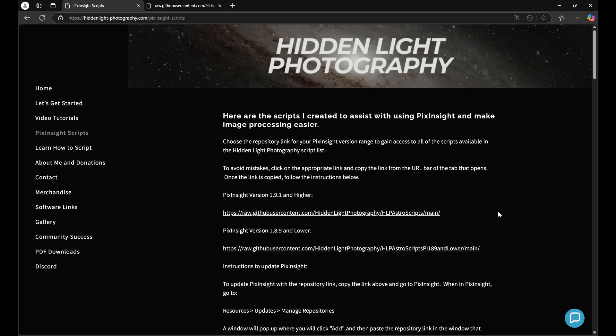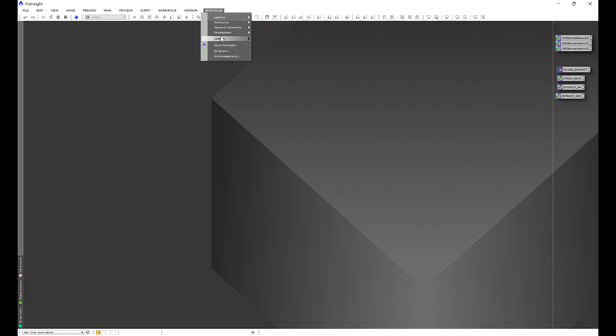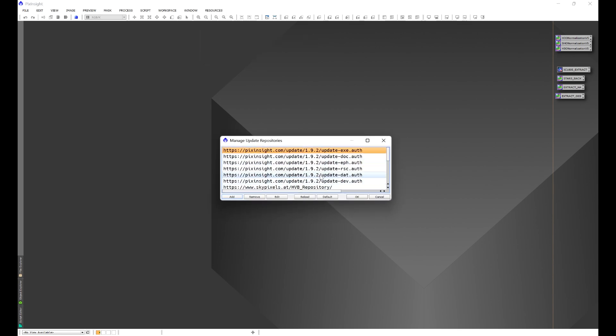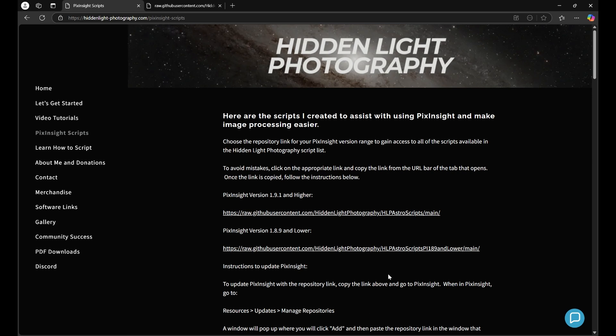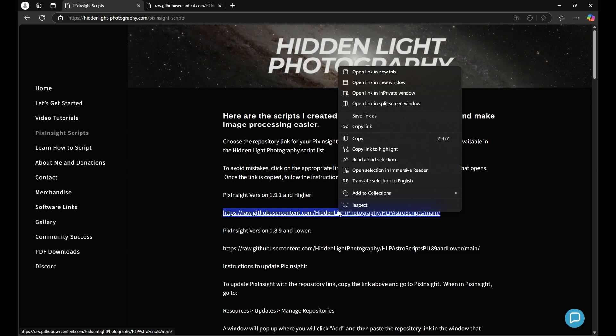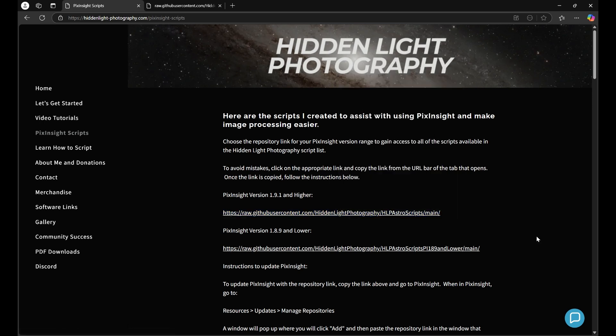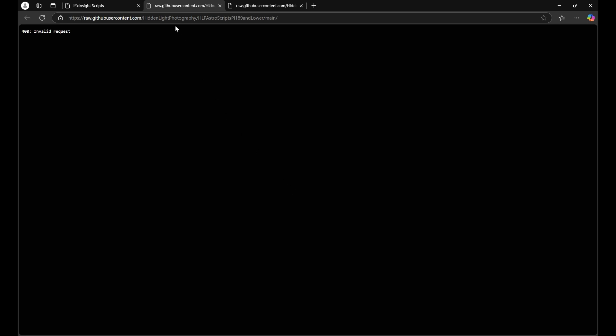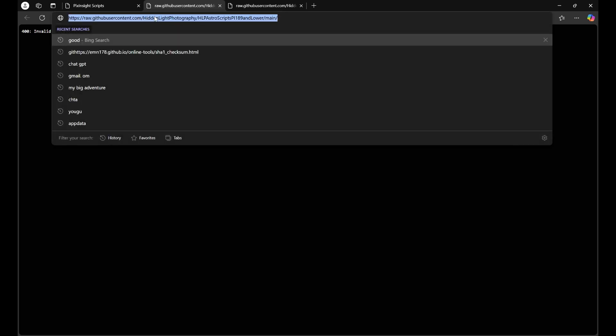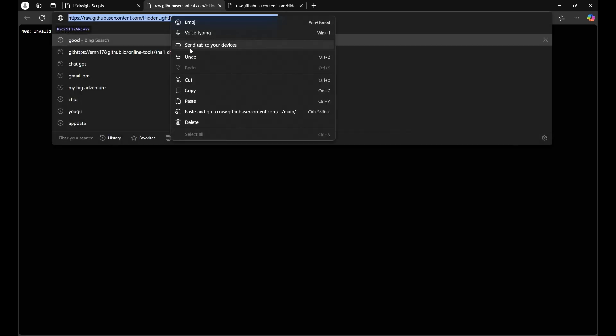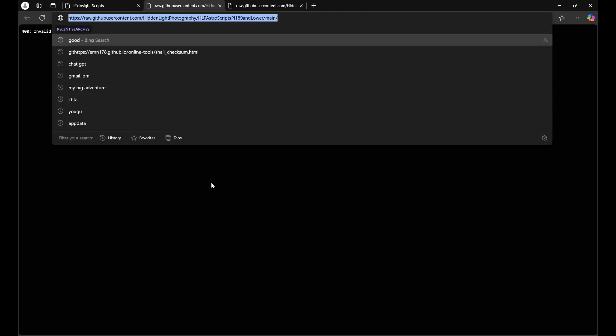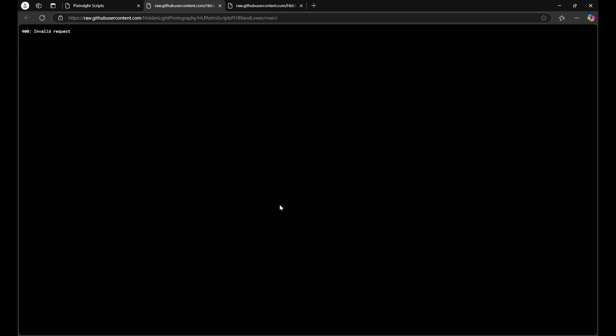Another common error would be a 404 error or a 400 error. That most of the time is an invalid repository put into PixInsight under the repository window. I see that generally happening if you were to just take this and highlight it and then copy it from there. If you have an extra space, it will trigger a 400 or 404 error. That's why I recommend when you go to do this, click on the link itself, click on the URL, and then directly copy it from there. That reduces the chances of having a 400 or 404 error.